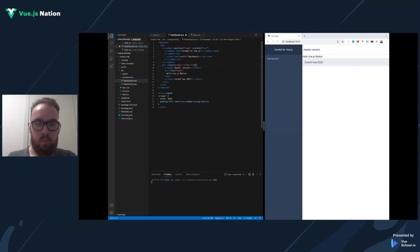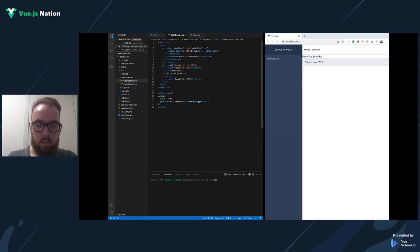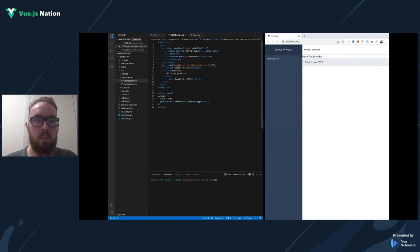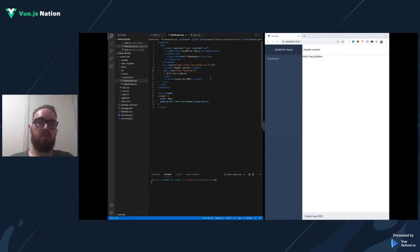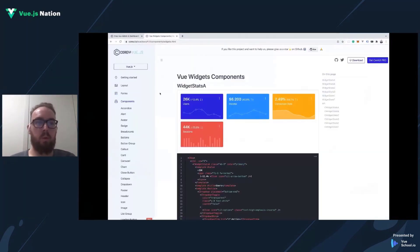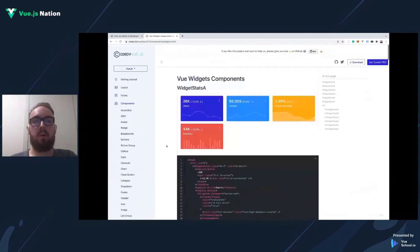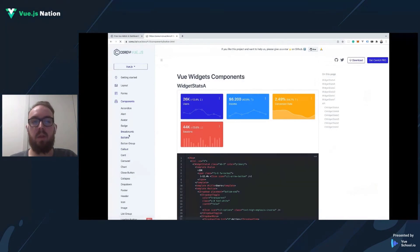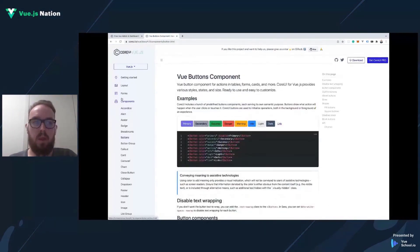So that's all. As you can see, in less than 10 minutes we created a basic dashboard for our application. If you want to learn more about CoreUI Vue and components we have in our library, please visit our website CoreUI.io. In our documentation you can check what we have: widgets, buttons, and also form components. Thank you for your time and have a good day. Bye.